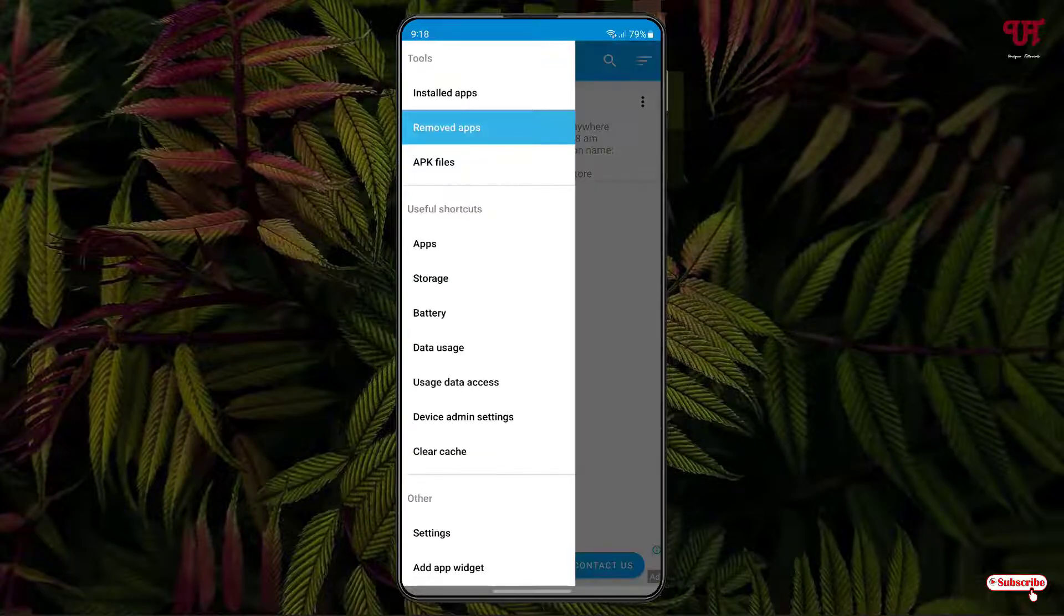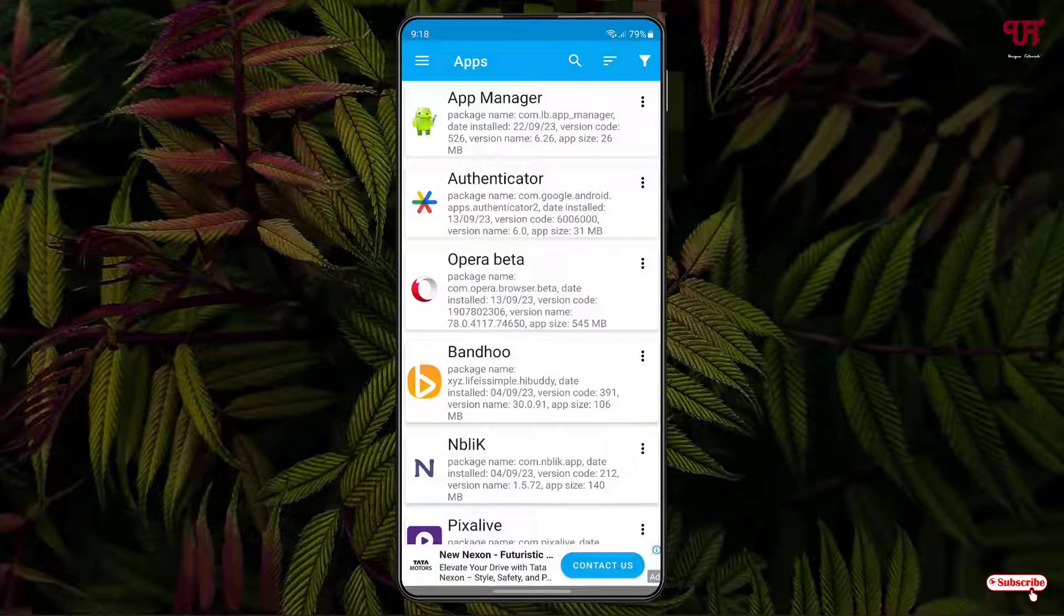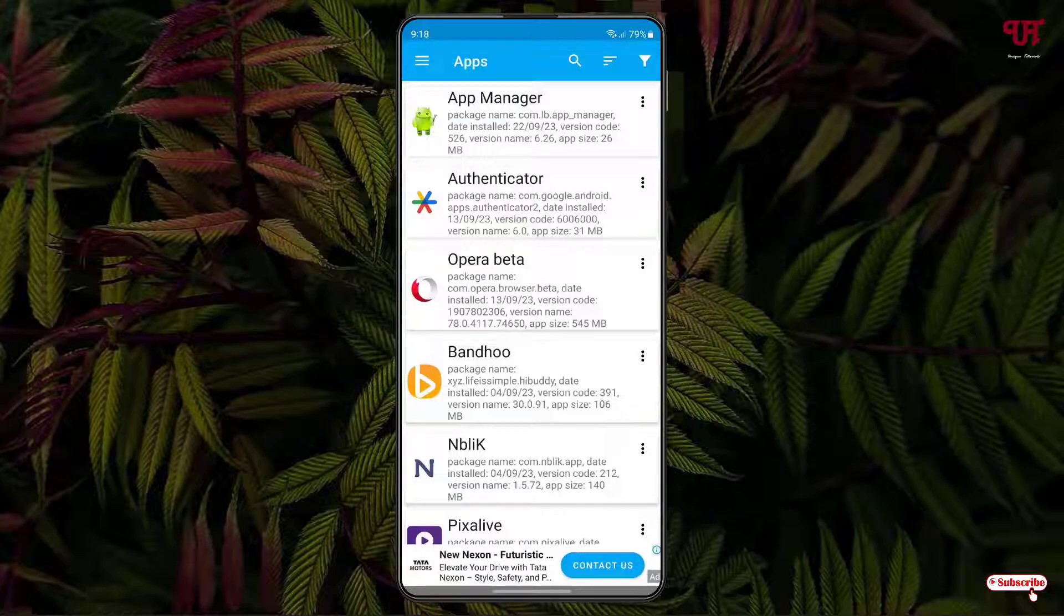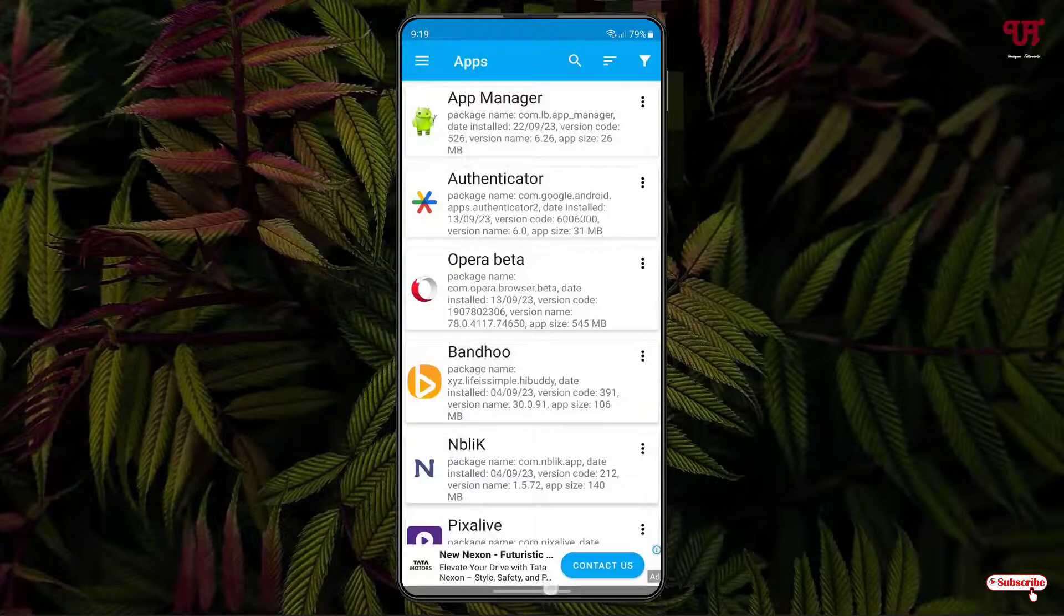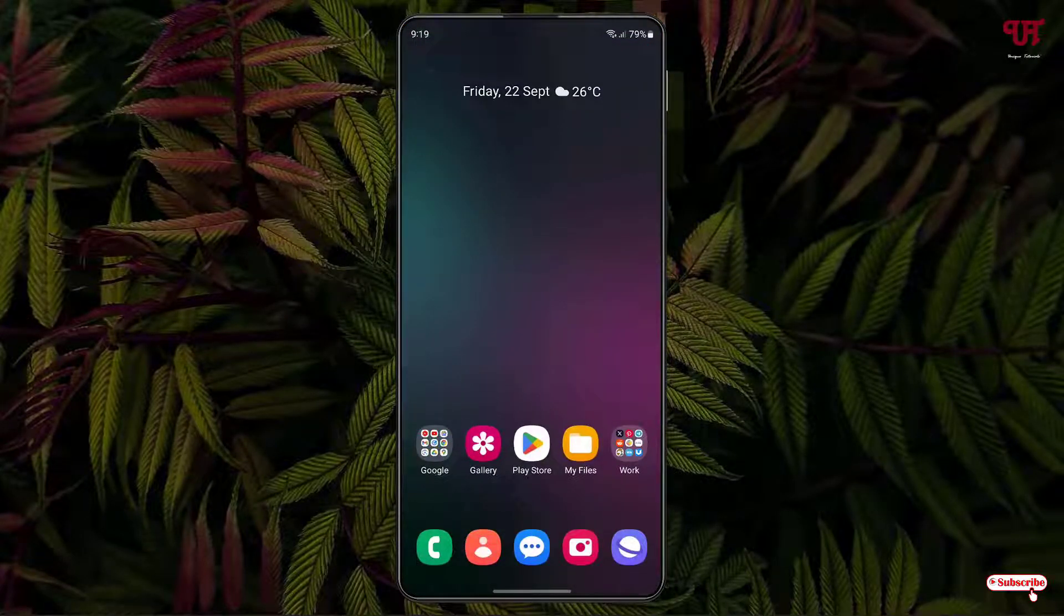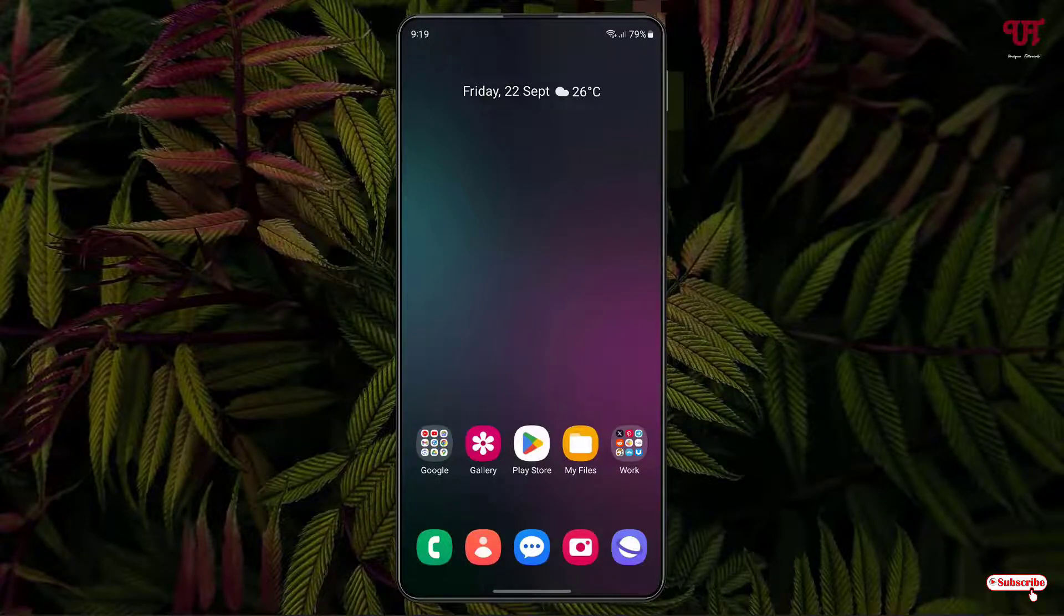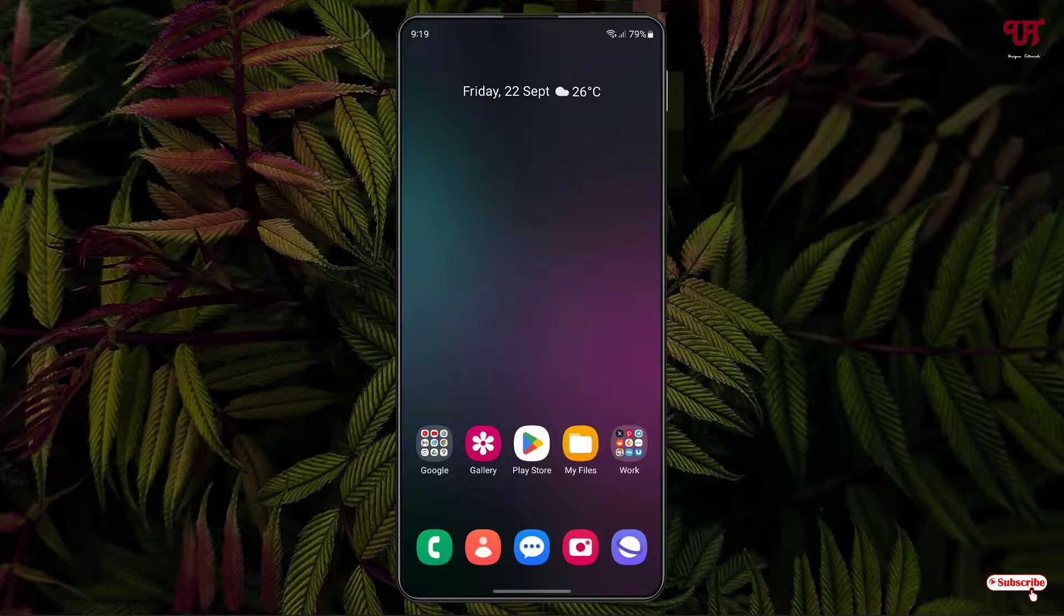By using this application known as App Manager you can easily find out any app installation and deletion dates in any Android smartphones or tablets very easily. If you've never known about this cool application then you should definitely give it a try. If you find this video tutorial useful please click on the thumbs up button and if you're new to our channel click on the subscribe button. Lastly, thanks for watching.